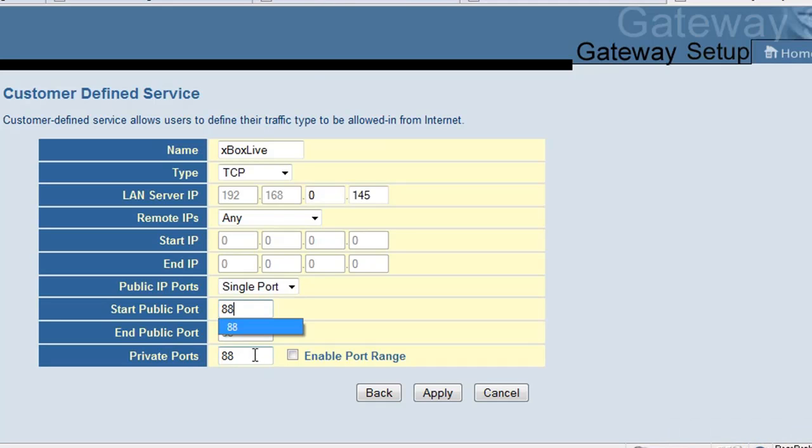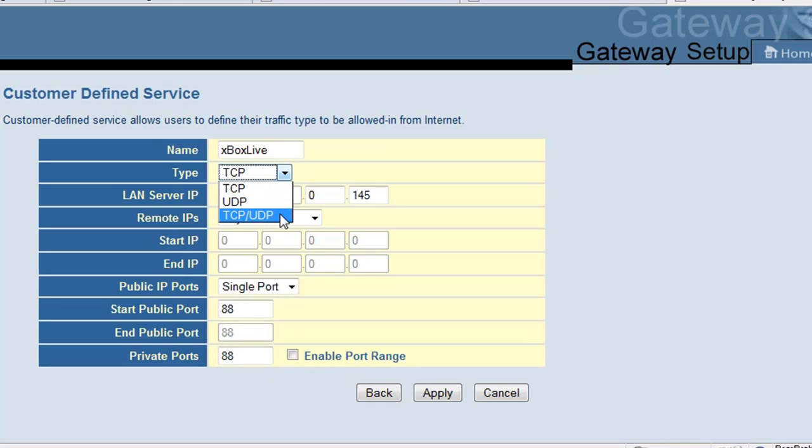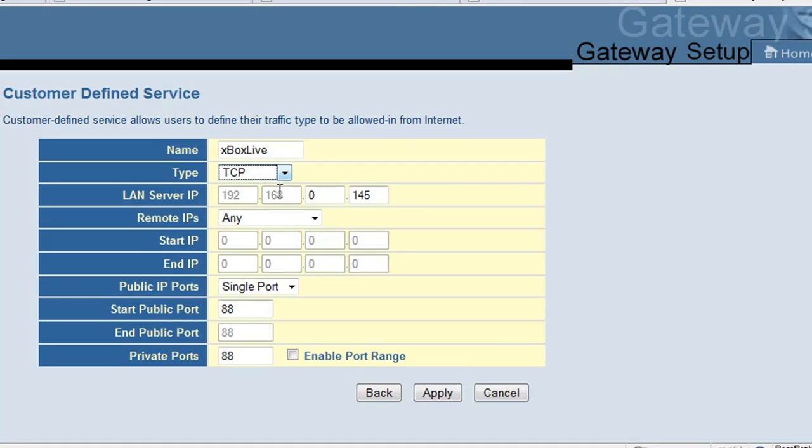And then just click apply and then do that for both the TCP and UDP. You could try both, that might work. I decided to do them separately, I'm not sure if it makes a difference or not. Okay, and that's it. Hope you enjoy the video and I hope it helps.